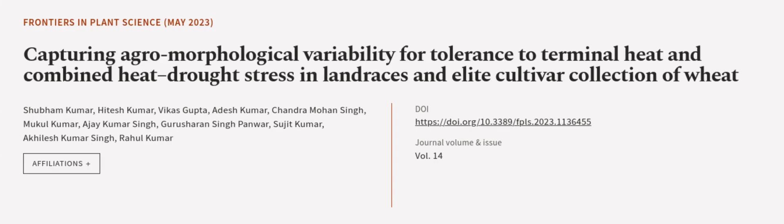This article was authored by Shubham Kumar, Hitesh Kumar, Vikas Gupta, and others.